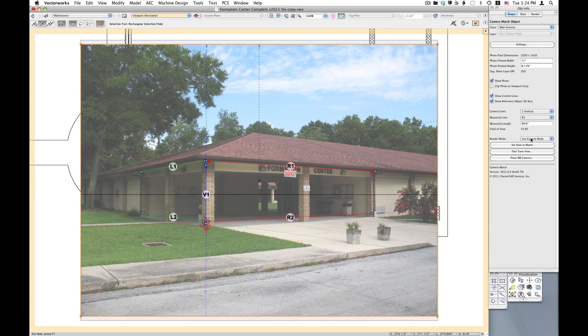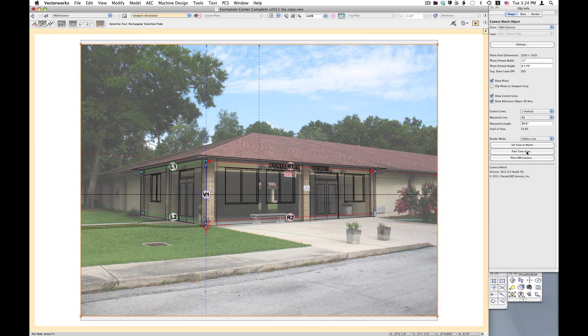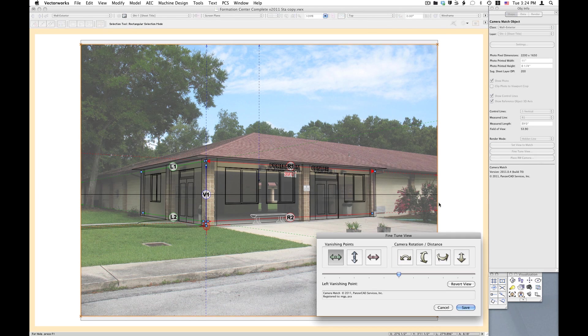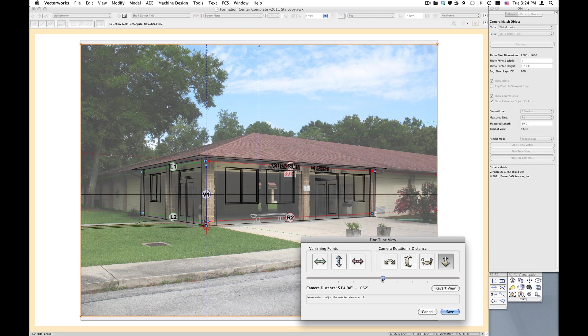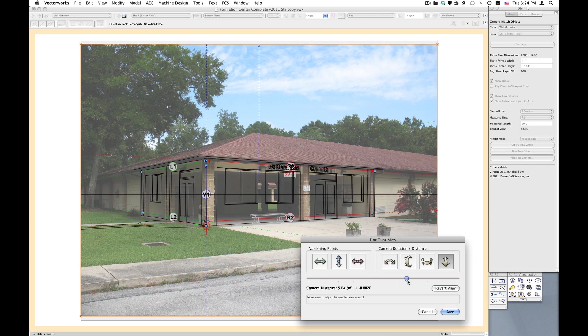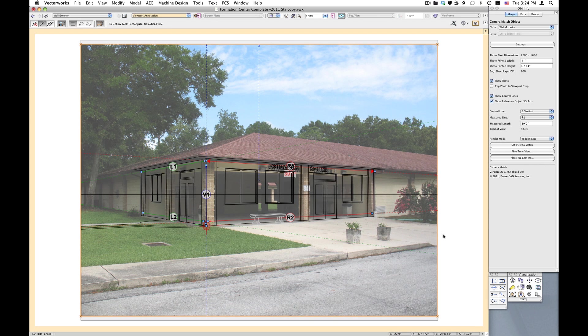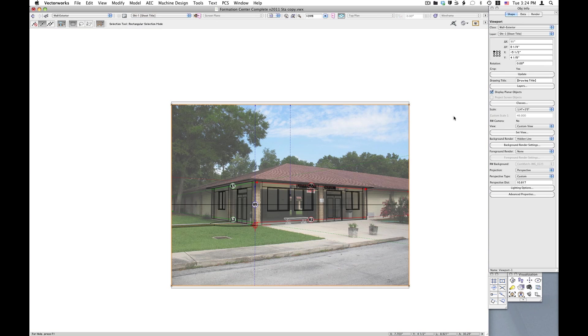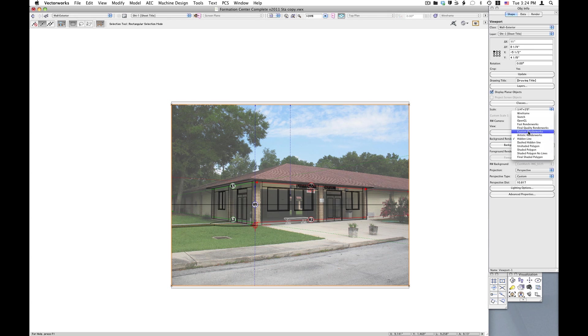The view is set, fine-tuned, and rendered.